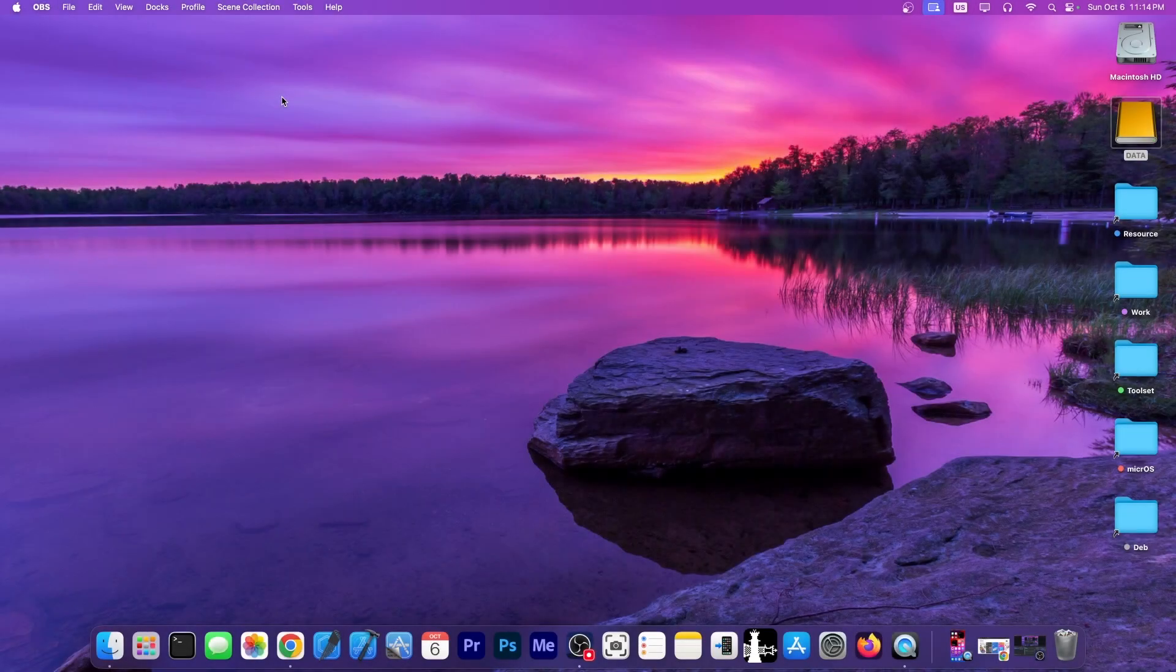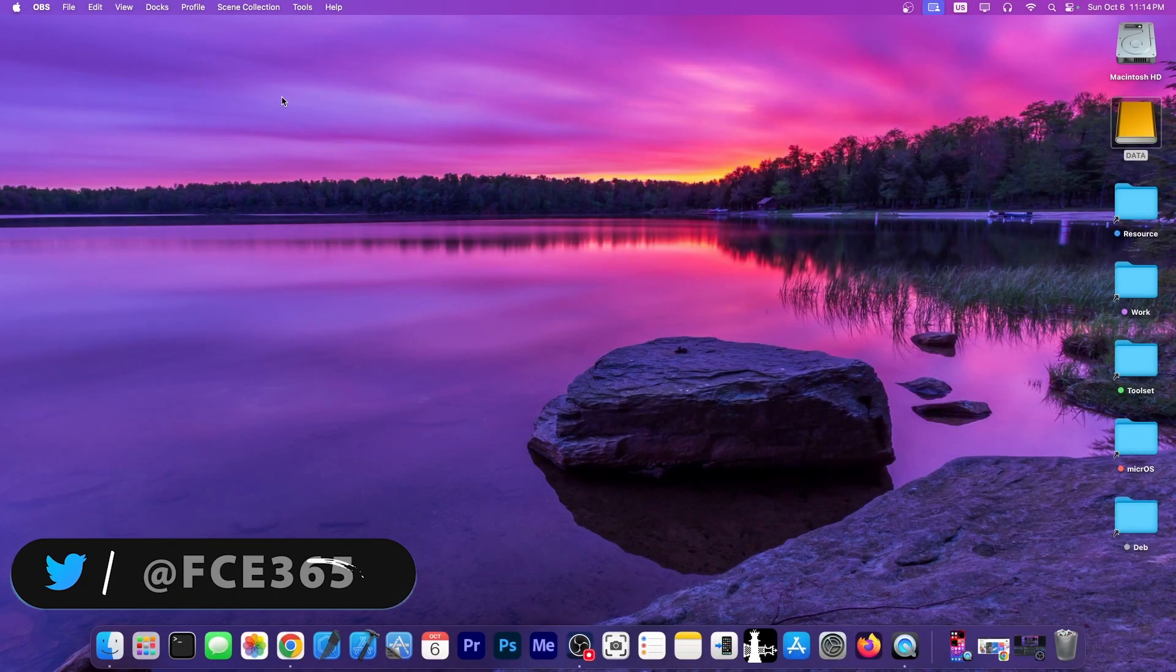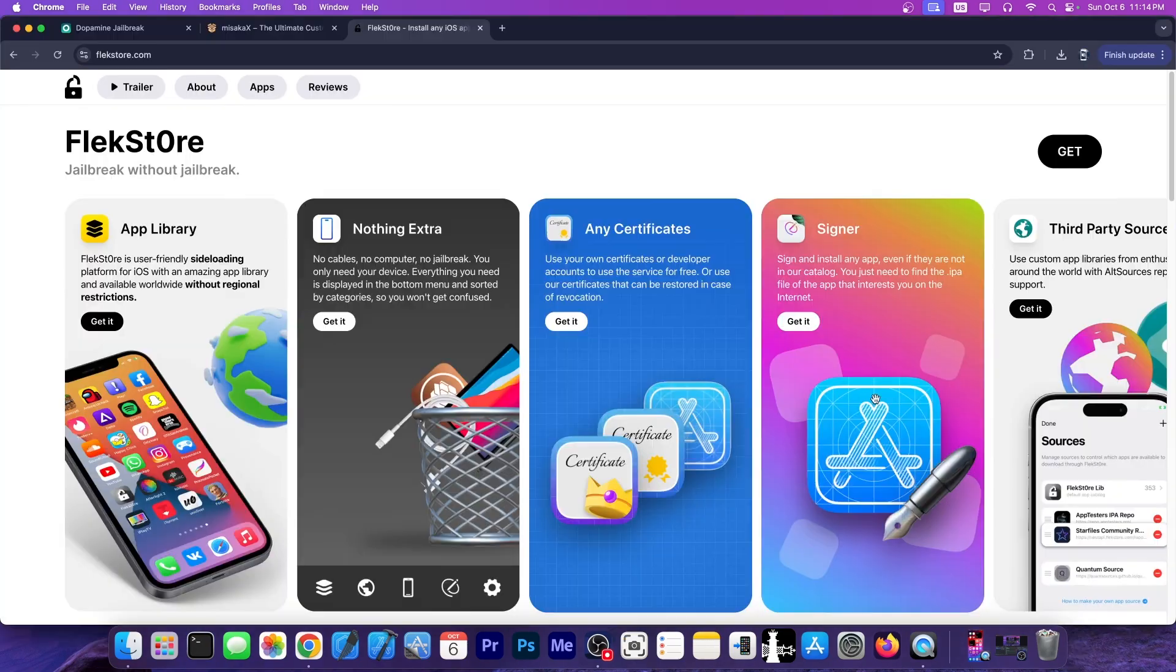What's going on YouTube, Gioson Wright here. So in today's video, I'm going to show you how to get the latest jailbreak tools and iOS customization tools like Misaka X and Nugget using a tool called FlexStore.